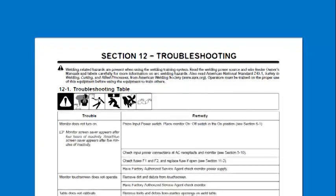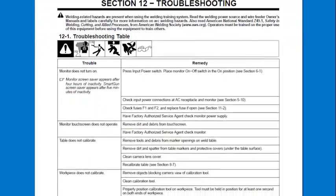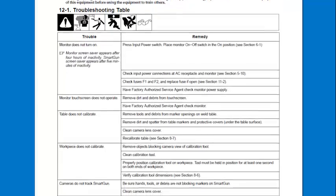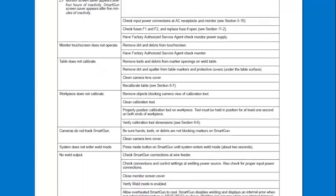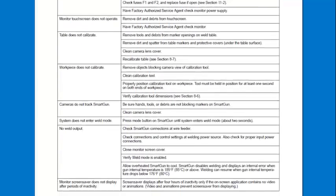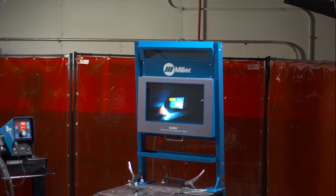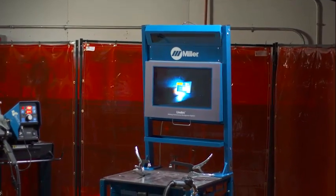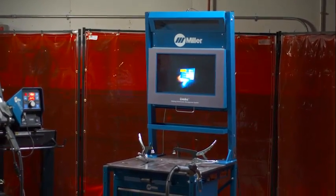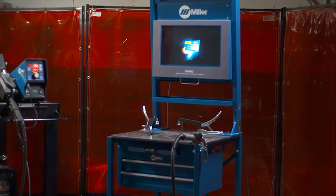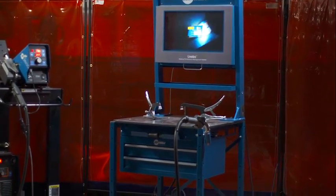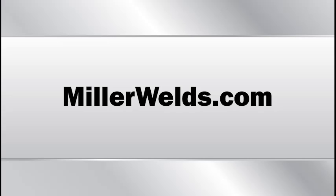To troubleshoot your LiveArc system, see the owner's manual for a list of troubleshooting issues and their remedies. For additional information on setting up the LiveArc welding performance management system, see your owner's manual or contact Miller Electric.